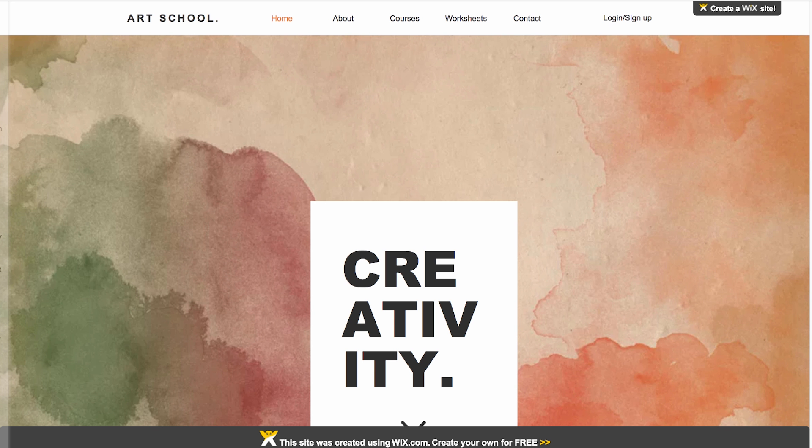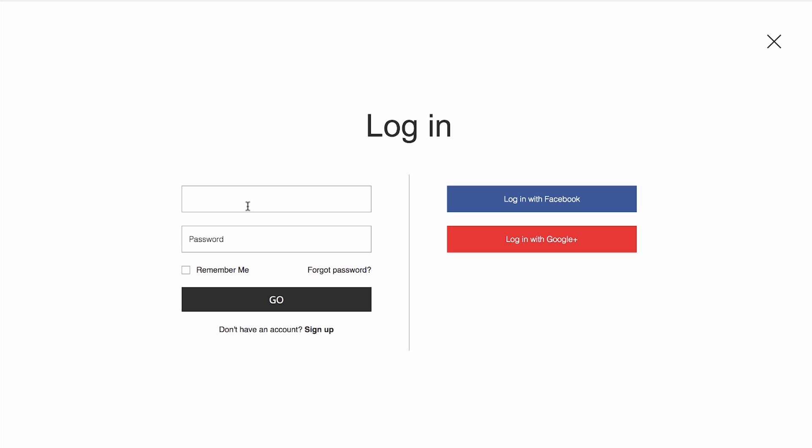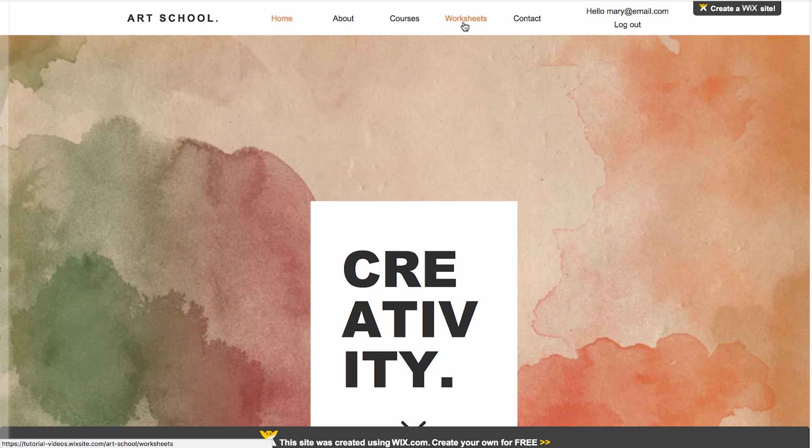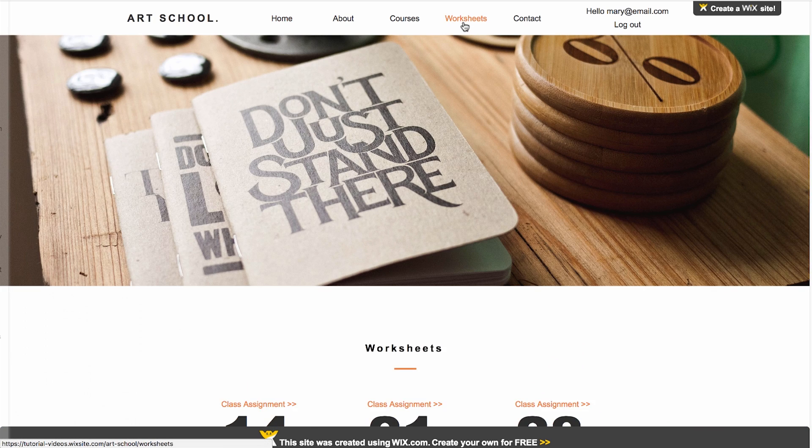Make pages on your site that are for members-only and require a login and password for access. For example, if you're a teacher, you may want to create an area on your site just for your students where you can share worksheets and test materials.